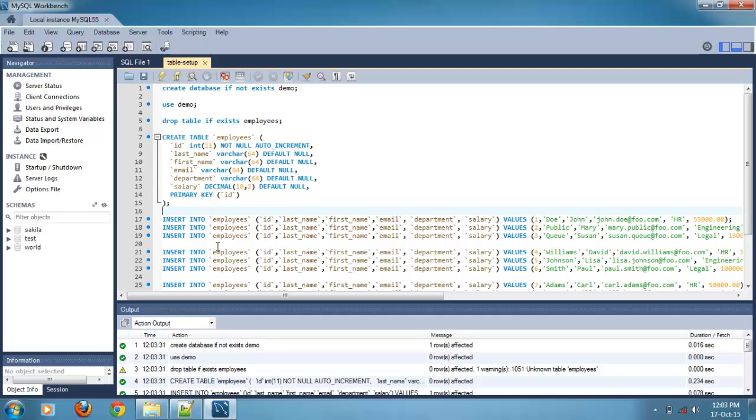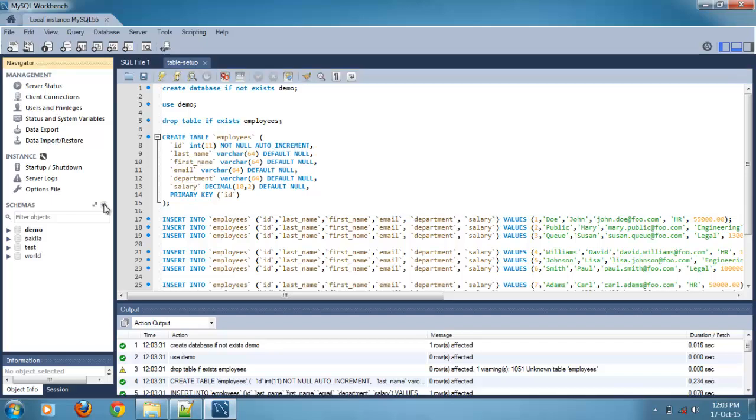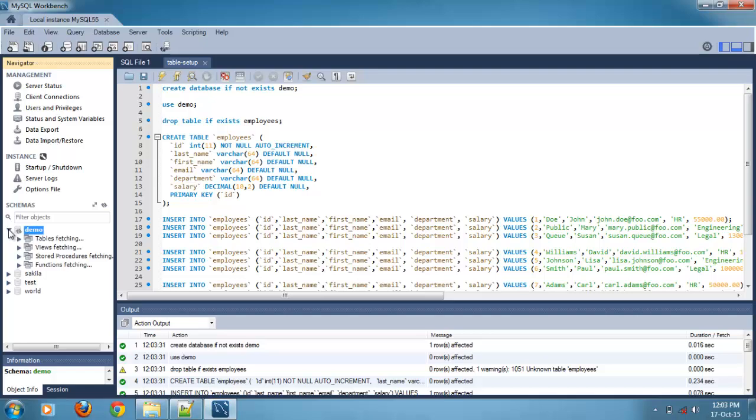Let's confirm now whether the database and tables are created or not. Just refresh it. Here we can see the created demo database expanded. In that we can find the tables.